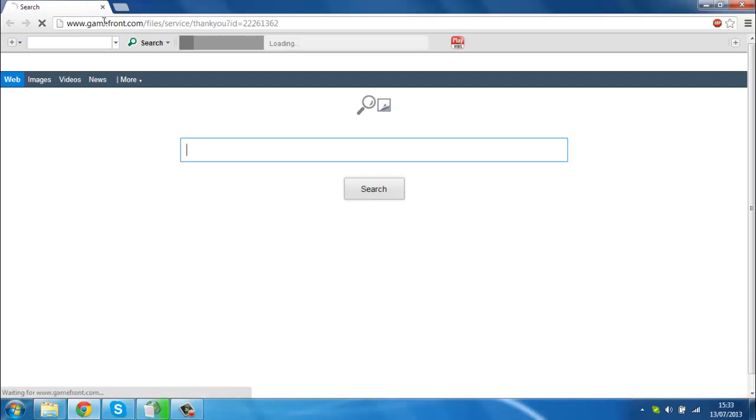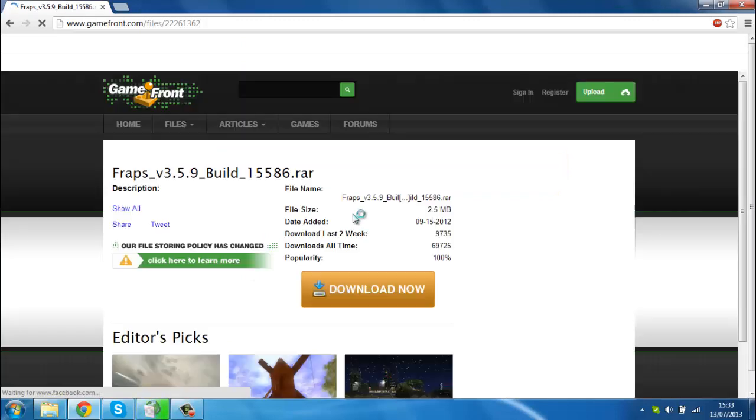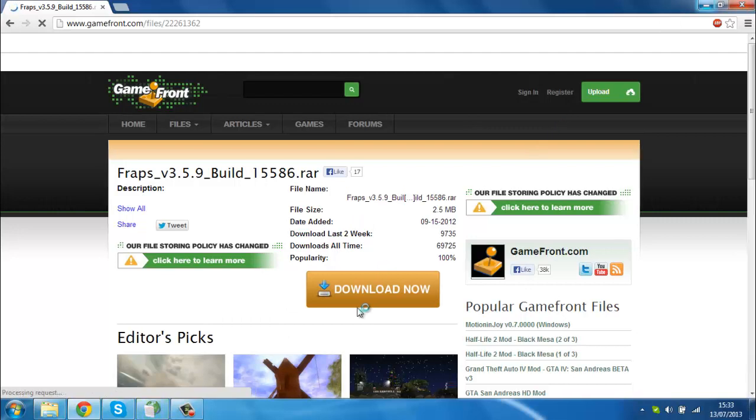All you have to do is press download. I've already downloaded this for the purposes of this video just to make it quicker for you, so what you have to press is download now.